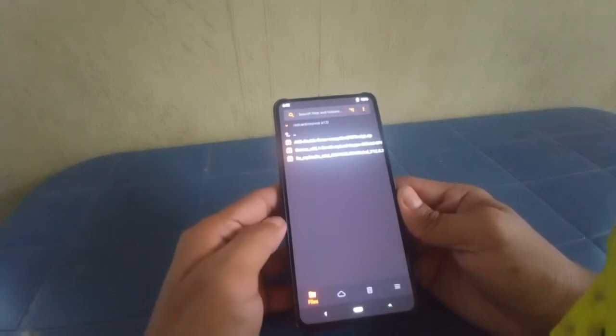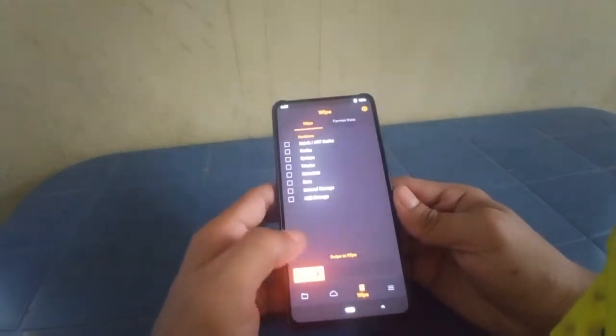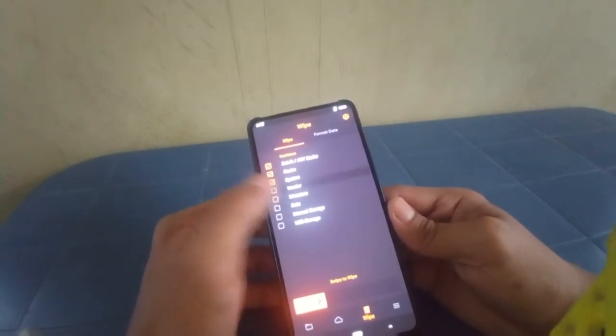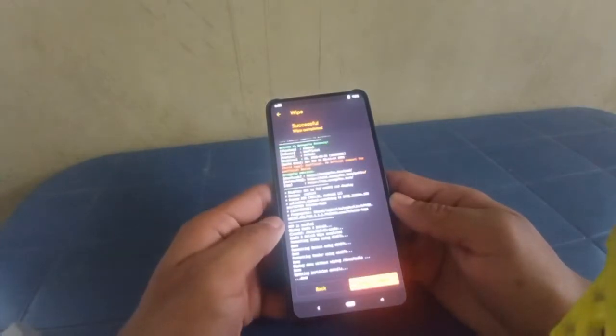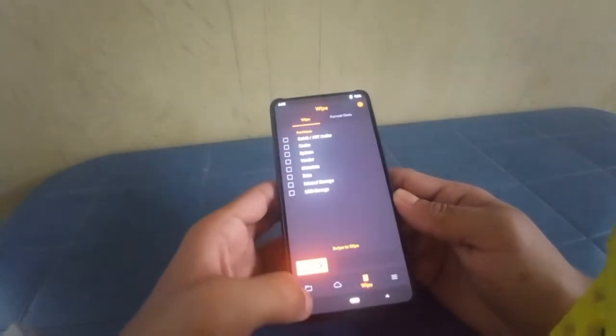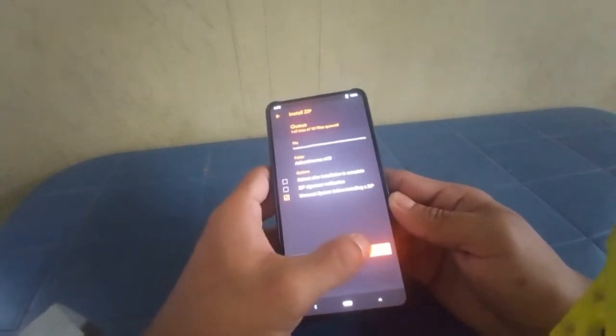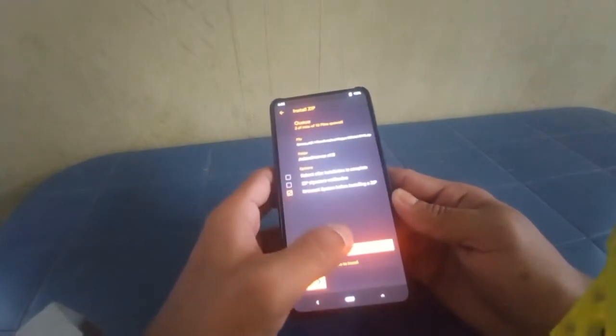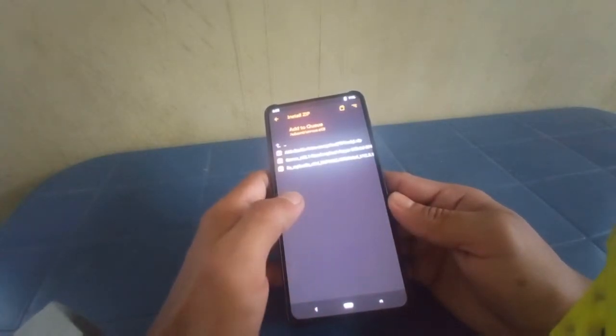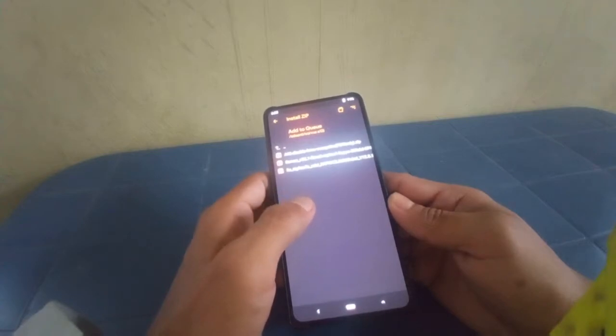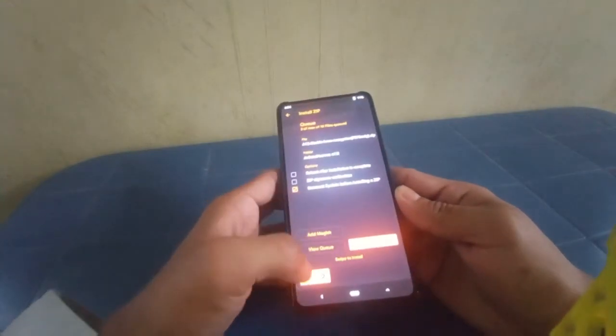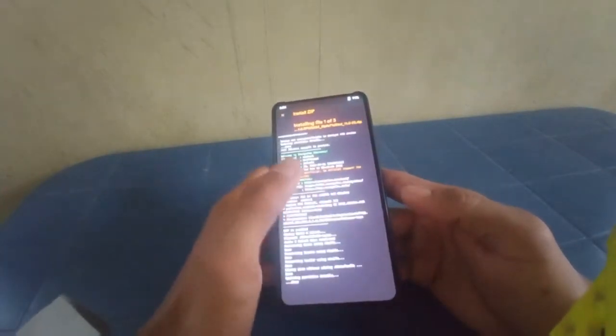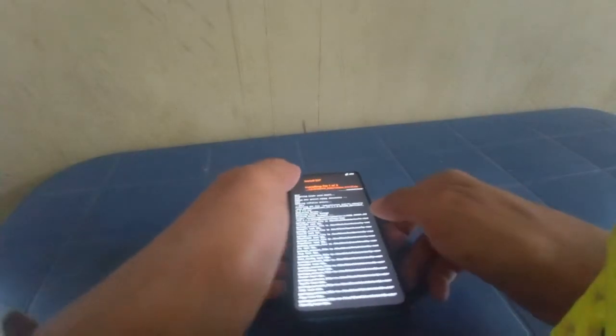Now let's go and wipe Dalvik cache, system, vendor, data. Swipe to wipe. Now let's go back to files and select the Android 11 firmware, add to queue, select the Corvus ROM GApps build, add to queue. You can swipe to install if you are an encrypted user, but if you are a decrypted user, then select disable force encryption and swipe to install.